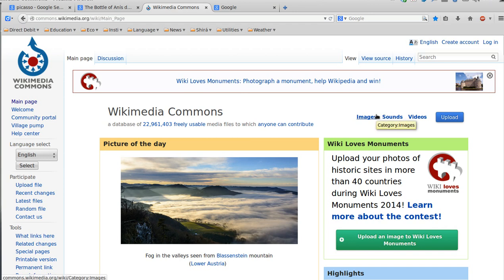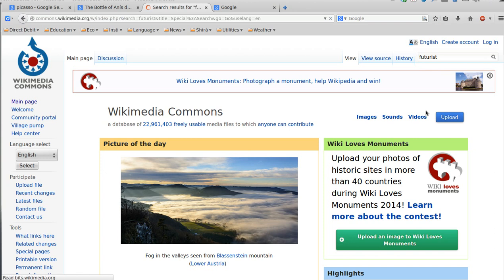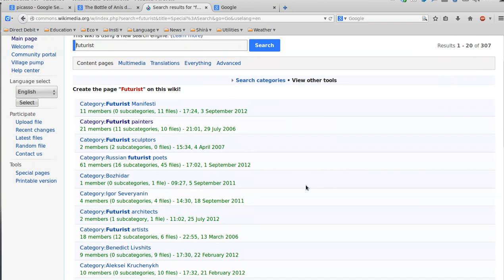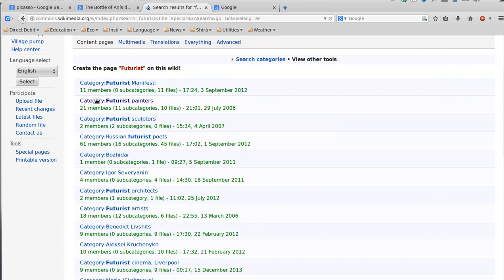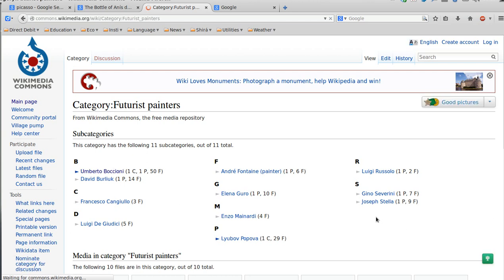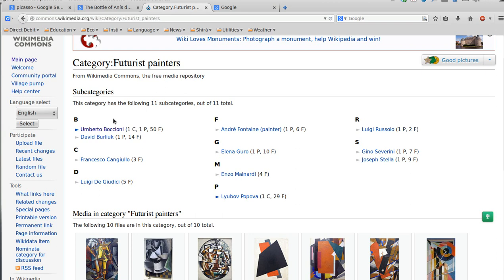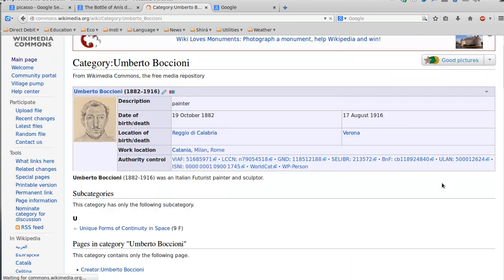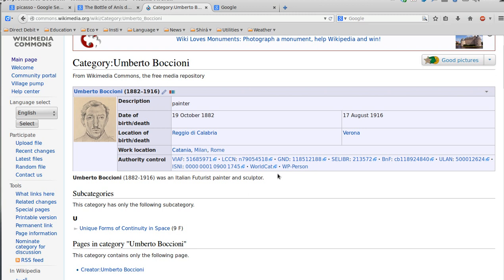The third option is Wikimedia Commons. The good point here is that all or most of the images stored on this website are copyright free. This is the search engine — remember, the magnifier. I'm going to type Futurist. You can see we got a list of items. Let's click on the category Futurist Painters. Since I'm looking for painters, I get a list of the painters that have works stored in the site. Let's try with Umberto Boccioni, one of the best Futurist painters in my opinion. If you click on it, you will have many different pieces of information about this painter.